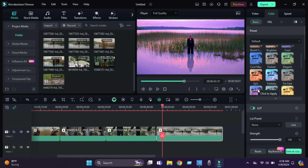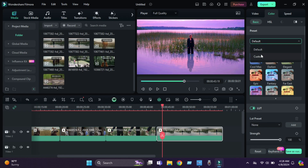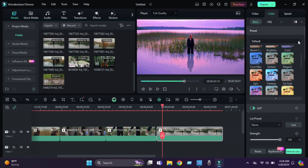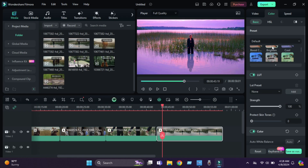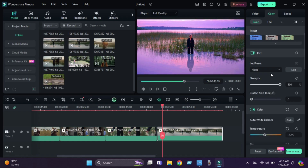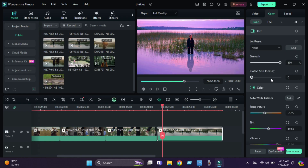There are so many LUTs to color grade your videos. If you don't like those, you can import your custom LUTs from here. I choose these LUTs for my footage. Then we click here for more color correction.